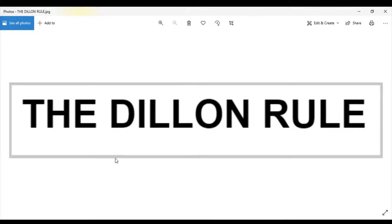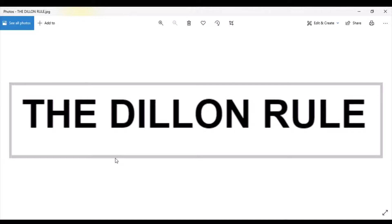The power is necessarily or fairly implied in or incident to the powers expressly granted, or the power is one that is neither expressly granted nor fairly implied from the express grants of power, but is otherwise implied as essential to the declared objects and purposes of the corporation. The Dillon Rule is used in interpreting state law when there is a question of whether or not a local government has a certain power.